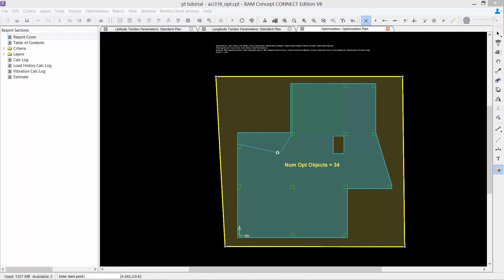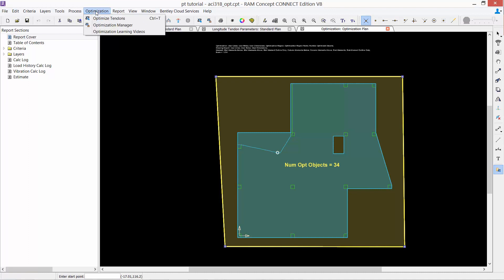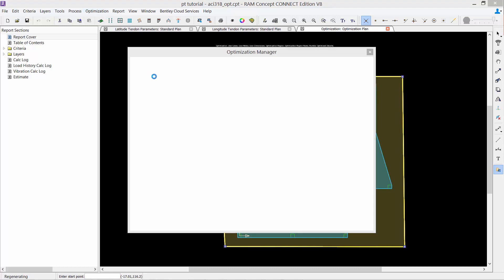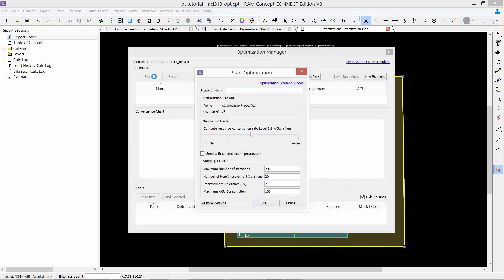At this point in our modeling process, we are ready to begin our optimization on our elevated post-tensioned concrete slab. To begin your optimization, you will go to the optimization option within your main menu and select Optimize Tendons. Upon beginning an optimization, you are going to be asked to enter some parameters within the Start Optimization dialog.